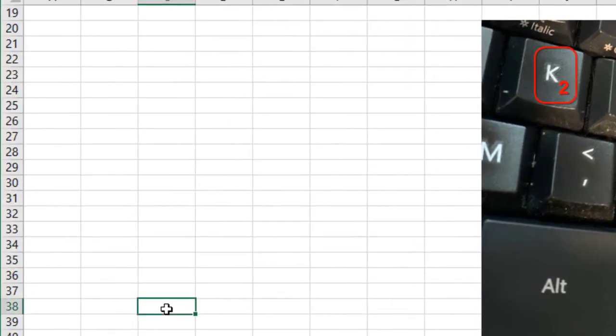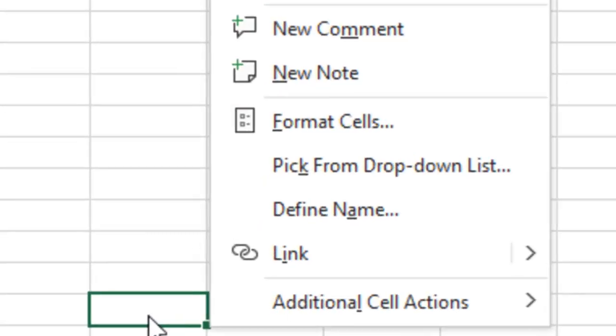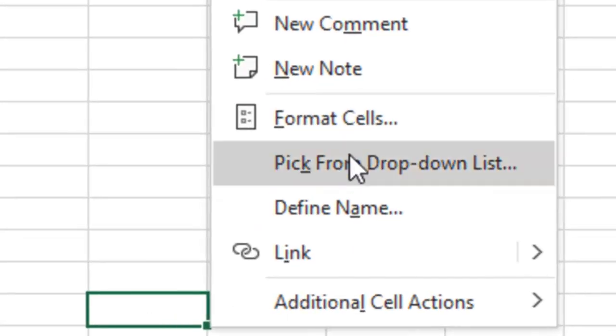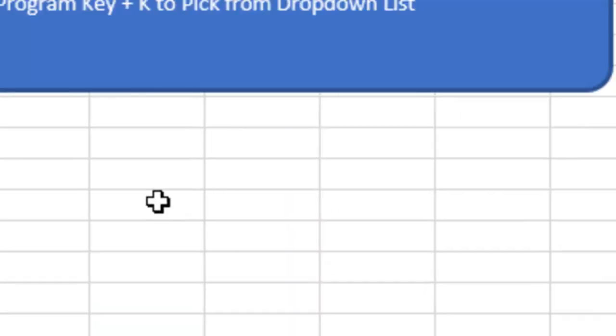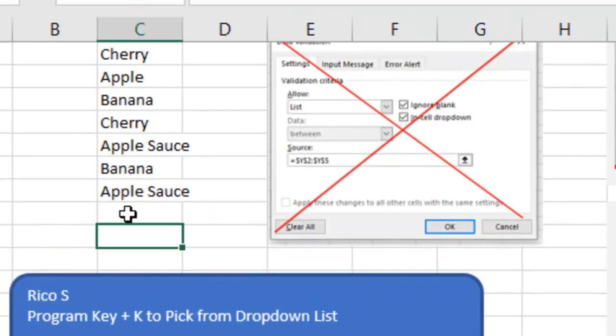What's that doing? Well, if I press and release the program key, you see that the K is called pick from drop-down list. I don't know how long this has been there. Is this new? Is this old? Maybe it's been there for 20 years and I've never noticed it, but check out what it does.